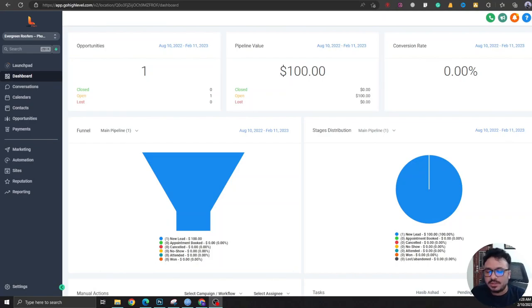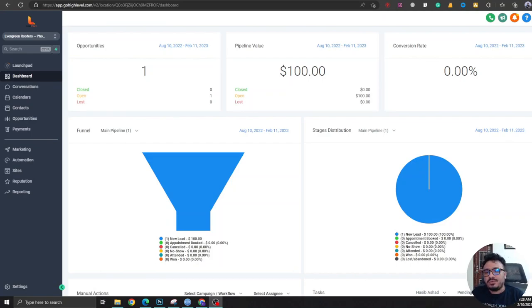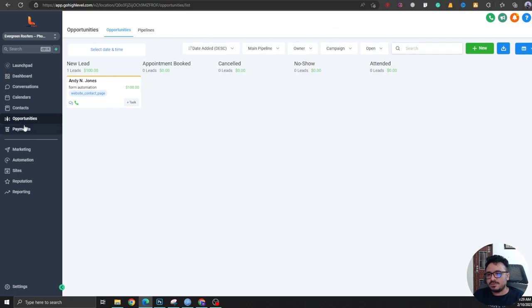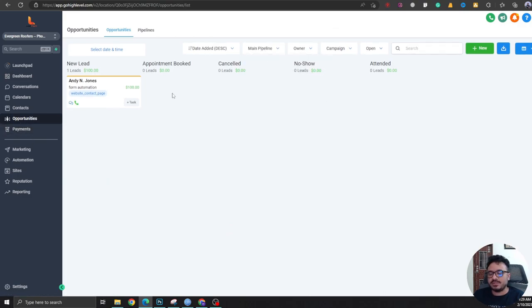Hey guys, welcome to another video. In this video we're going to see how you can make your social media leads appear on opportunities. So if I go to opportunities, I have one pipeline called Main Pipeline. What I want